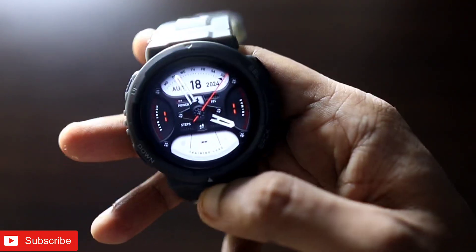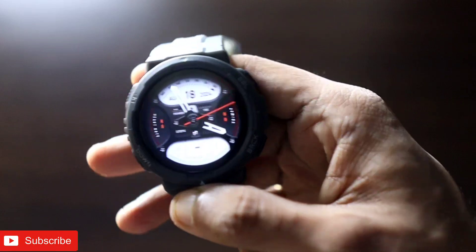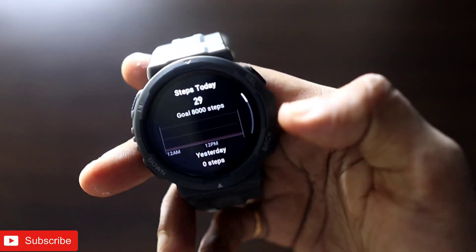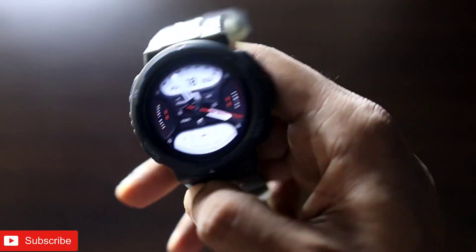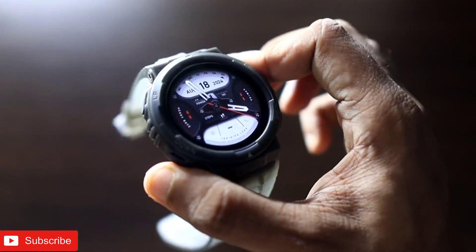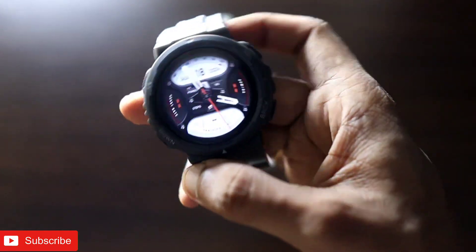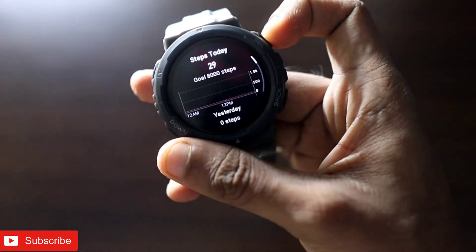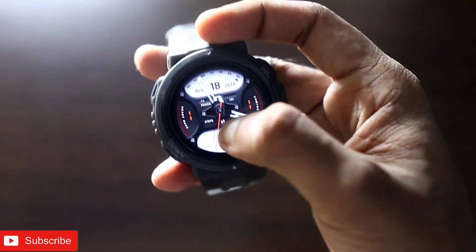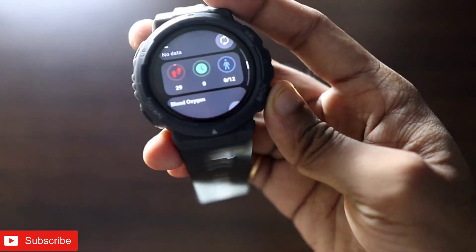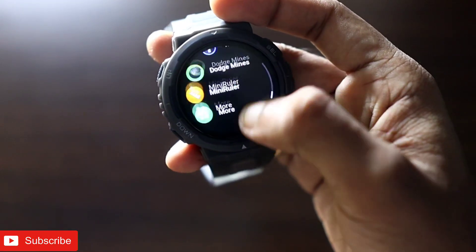Hey guys, back with another video from my addictive blogging channel. I have the Amazfit Active Edge, which has been recently released. In this video I will be talking about how we can activate Google Maps or the navigation in this watch. You can literally activate Google Maps on this watch, which can give you navigation details and help you go to any place without needing to pick up your phone.